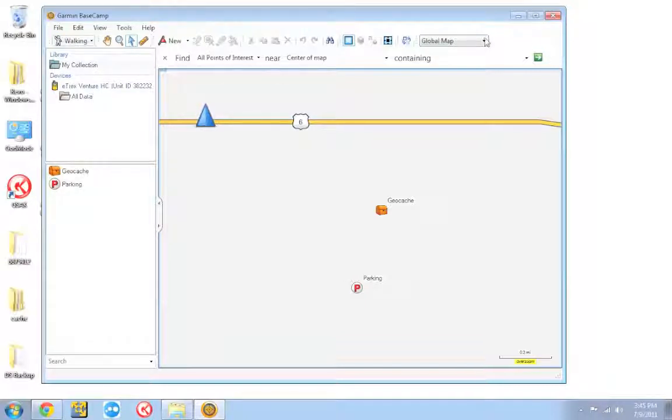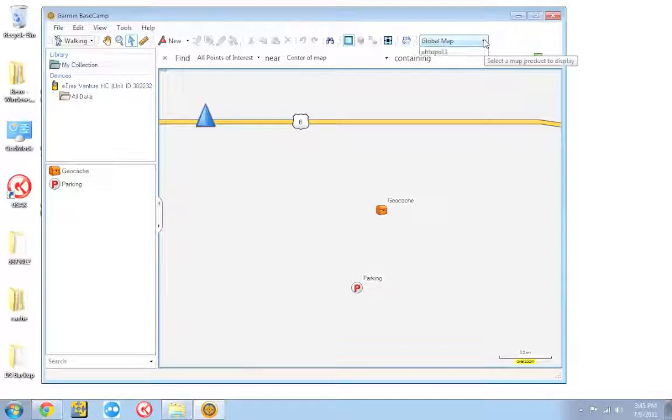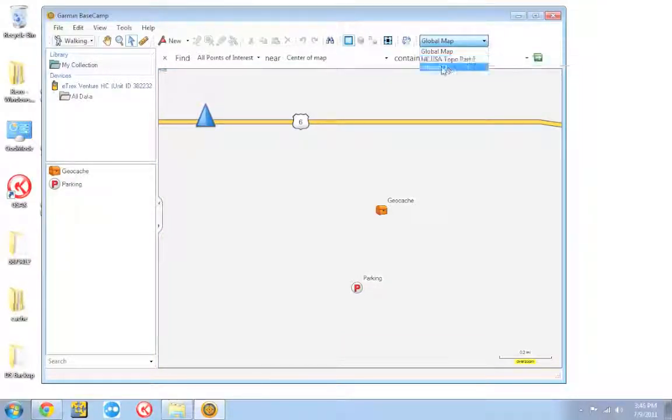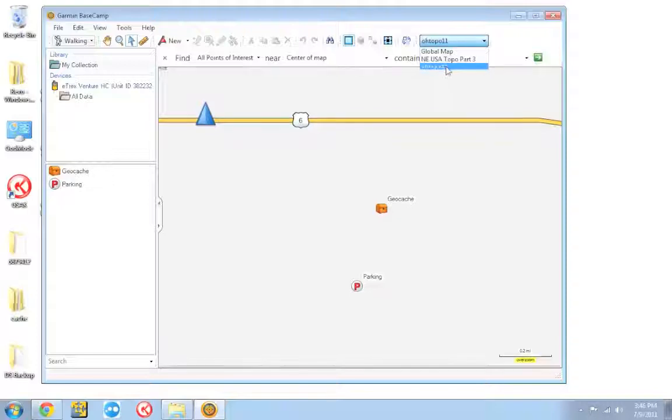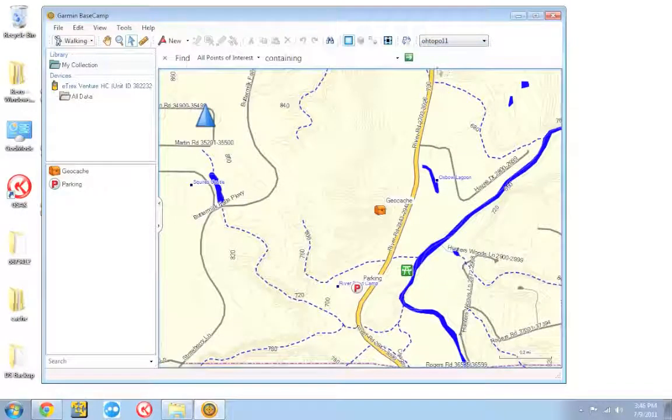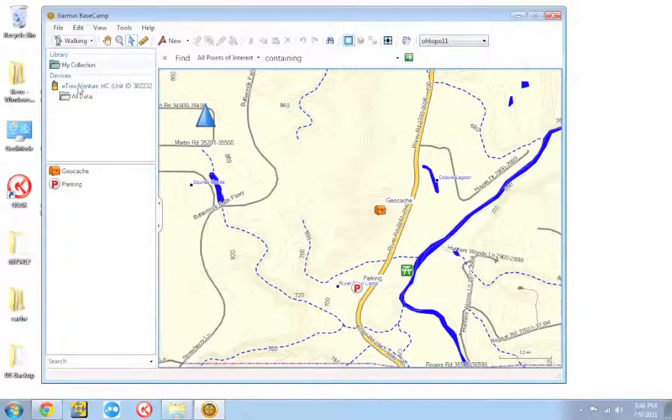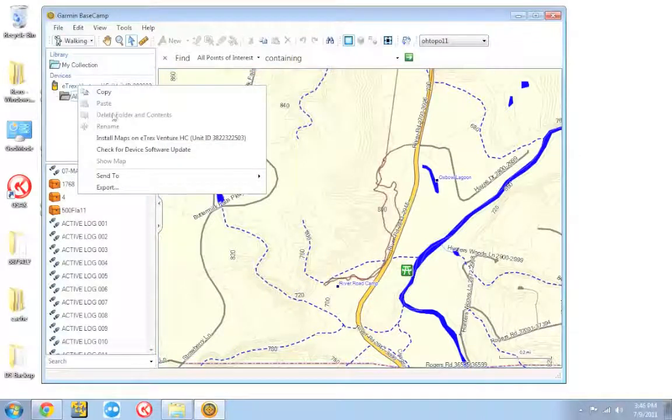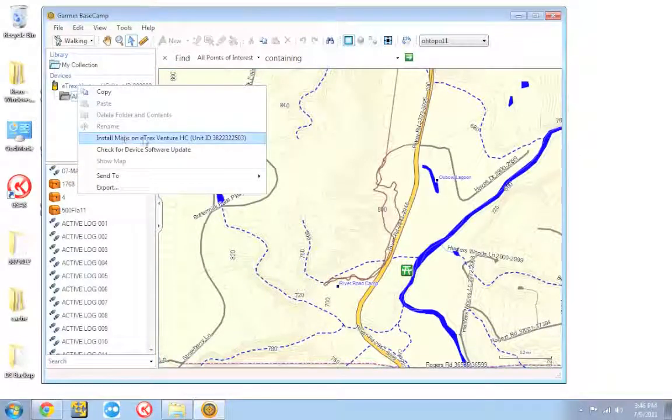So once it shows up in there, what you want to do is you want to click this little drop down. And this will show you any of the maps you have downloaded. And you can select any of them. I'm going to select my Ohio Topo Map. And then I'm going to go over to my GPS. I'm going to right-click. And I'm going to go to install maps.